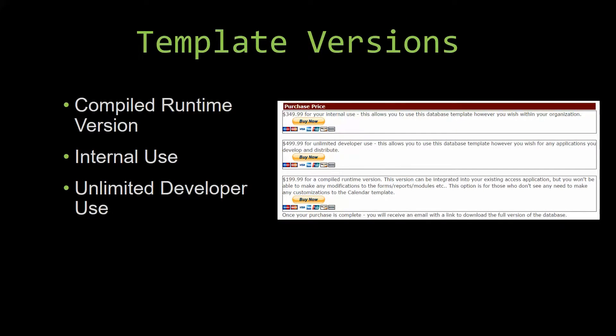With most of our templates that we offer, there are three different versions that you can purchase: a compiled runtime version, one for internal use, and one for unlimited developer use.